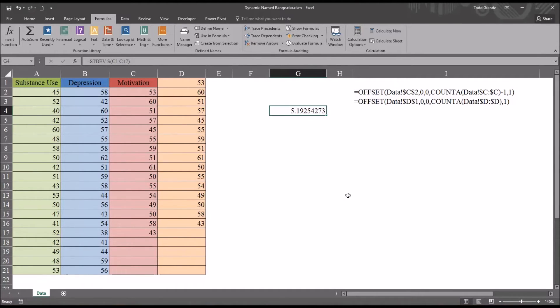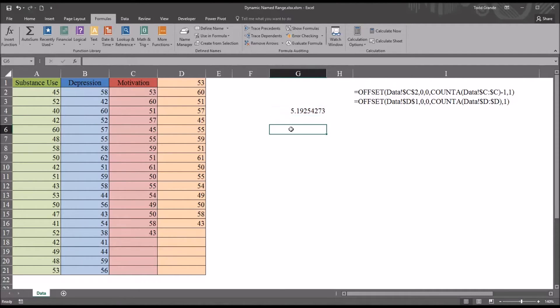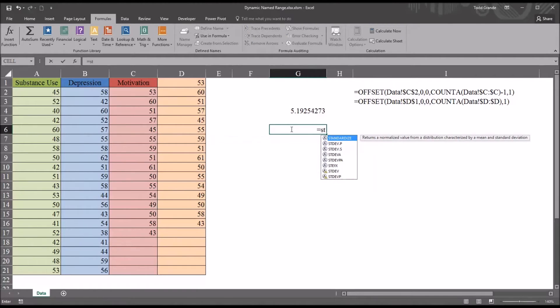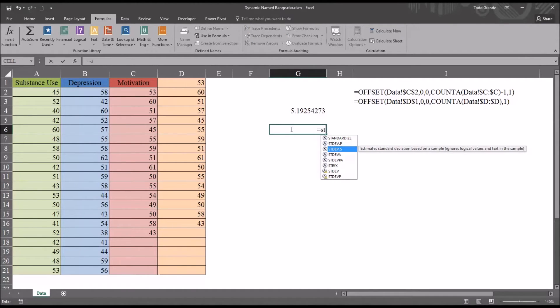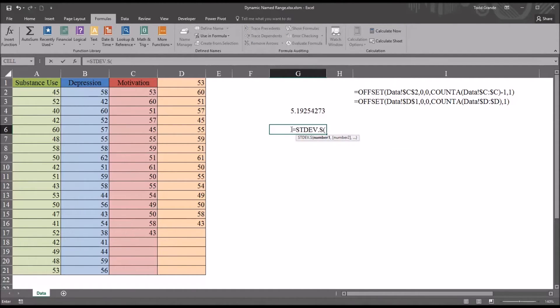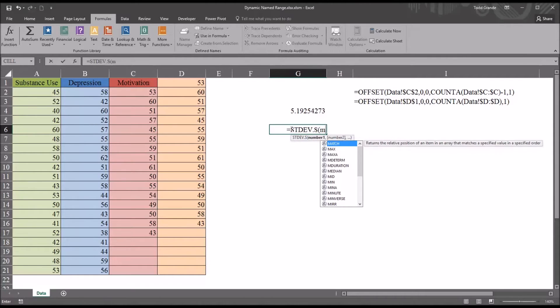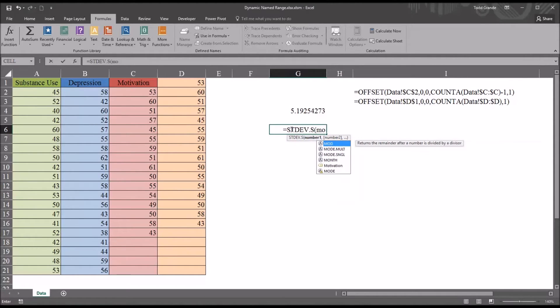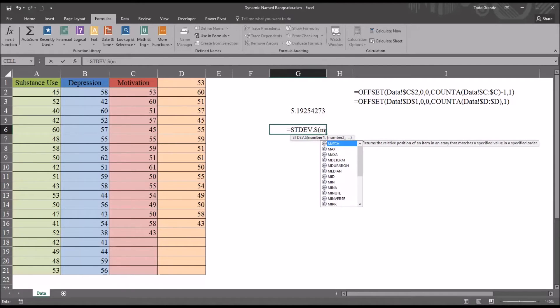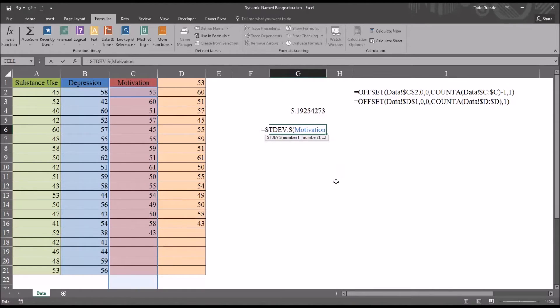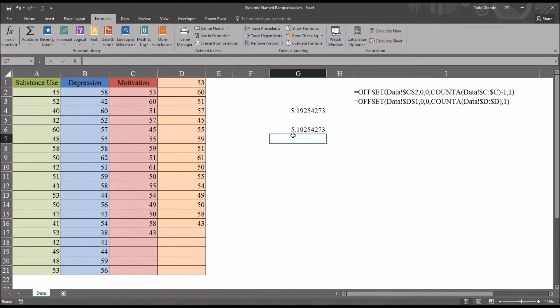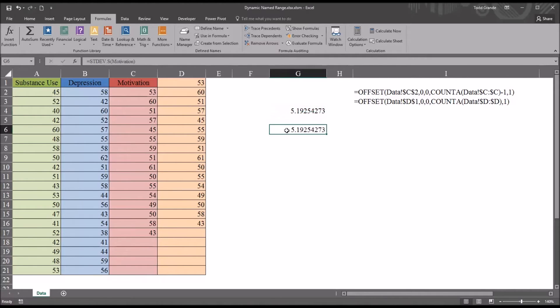Now to create an example using the dynamic named range, I'm going to move down and insert the standard deviation, the sample standard deviation function. In this case, I just need to use the named range motivation. You see as I type in M and then O, motivation comes up here, and even when I just had the M and not the O, if I scroll down, we can see motivation is there. So I can just double click that and hit enter, and I have the sample standard deviation for that variable.